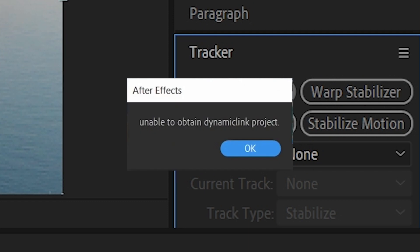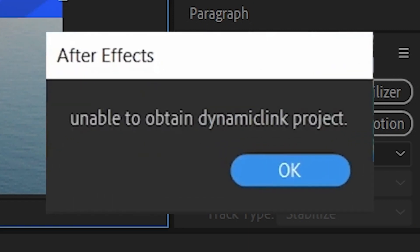After one year trying everything, I finally got the solution. I tried to uninstall After Effects and install all the versions — I even upgraded my RAM memory.